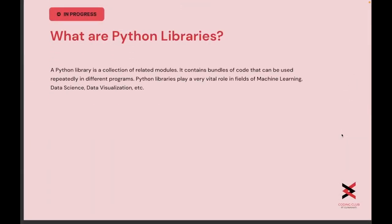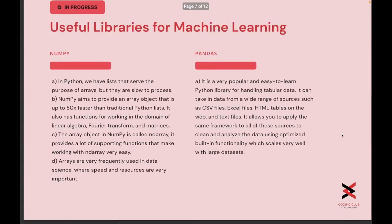Next are Python libraries. A Python library is a collection of related modules — it contains a bundle of code that can be used repeatedly in different programs, thereby decreasing the effort to write code again and again. Python libraries play a very vital role in fields of machine learning, data science, data visualization, and artificial intelligence. Let us talk about some useful libraries for machine learning.